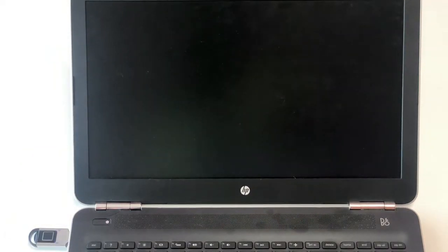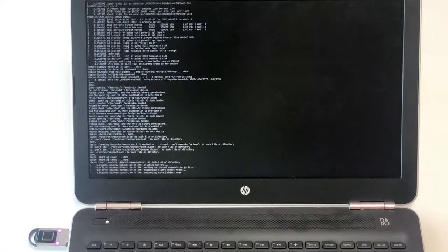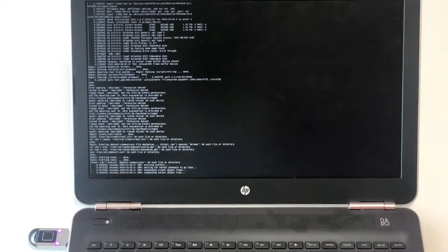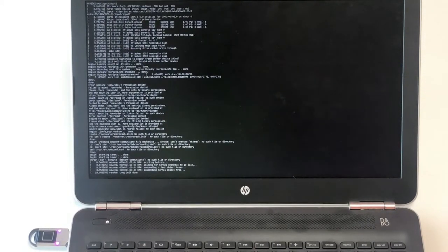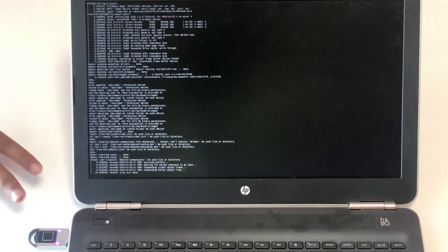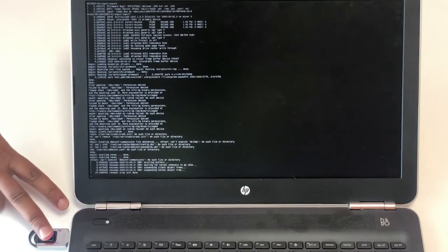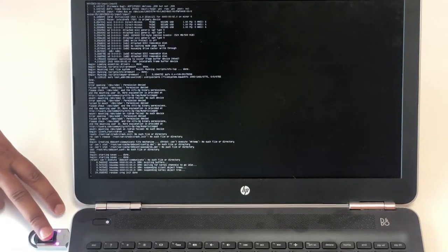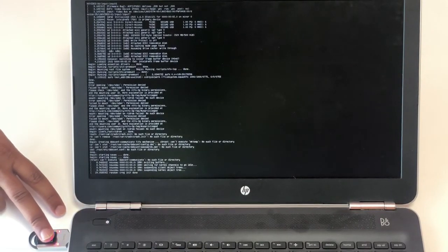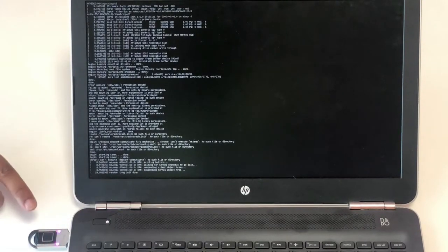While booting, the clean and secure partition will ask for authentication. User must authenticate with their registered fingerprint. Unregistered fingerprints will not be authenticated.